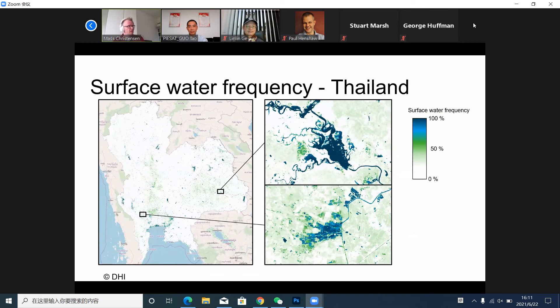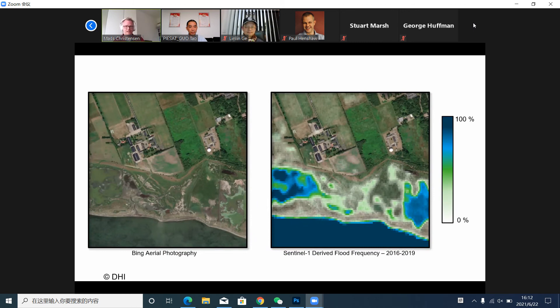Surface water frequency, as I already mentioned, is a multi-temporal composite — a collection of satellite data for the last summer season, last three years, or last few months — providing an indication of the frequency of surface water at pixel level. Here is all of Thailand covered, giving insight into the frequency of flooding events in different parts of the country. Another example illustrates the potential of Sentinel data — our main workhorse — showing really high detail levels at this coastal area of Denmark.